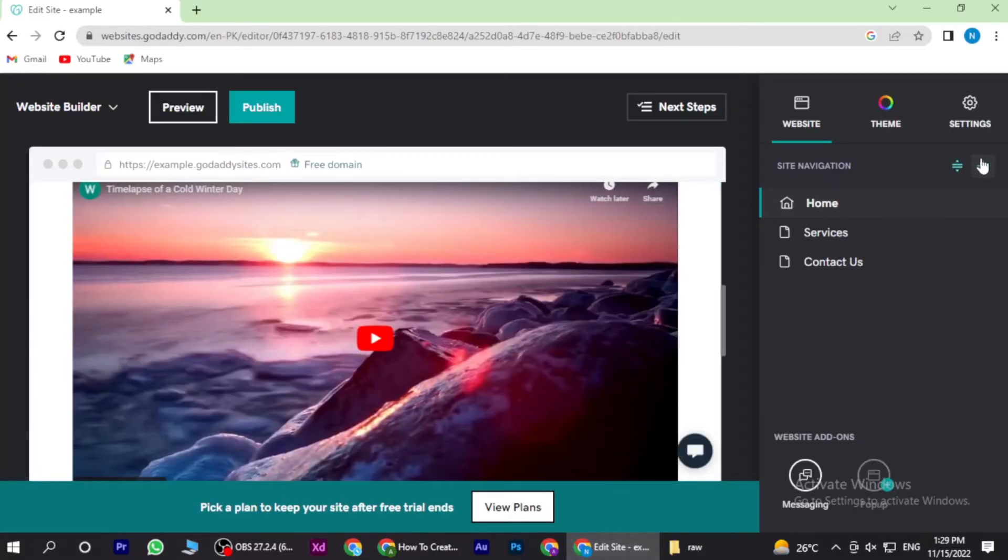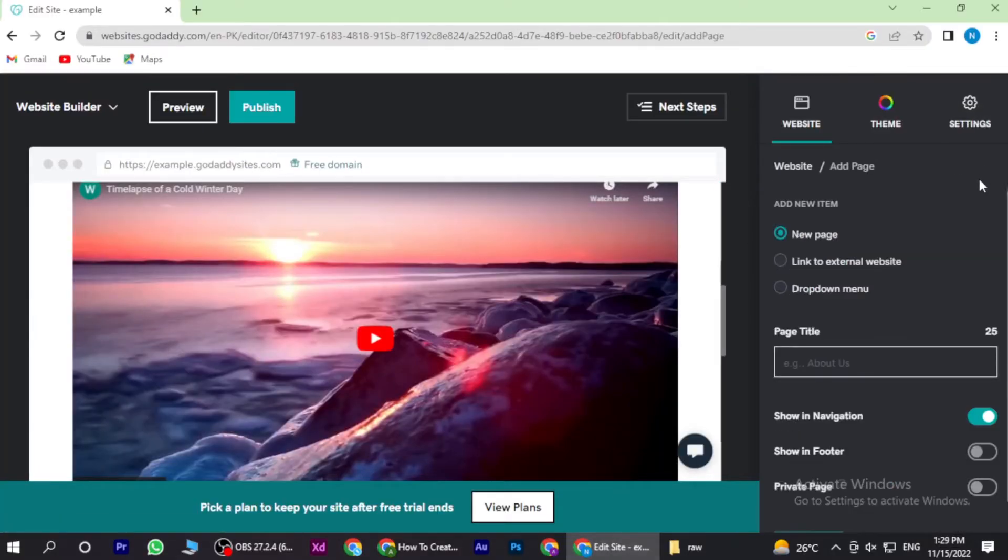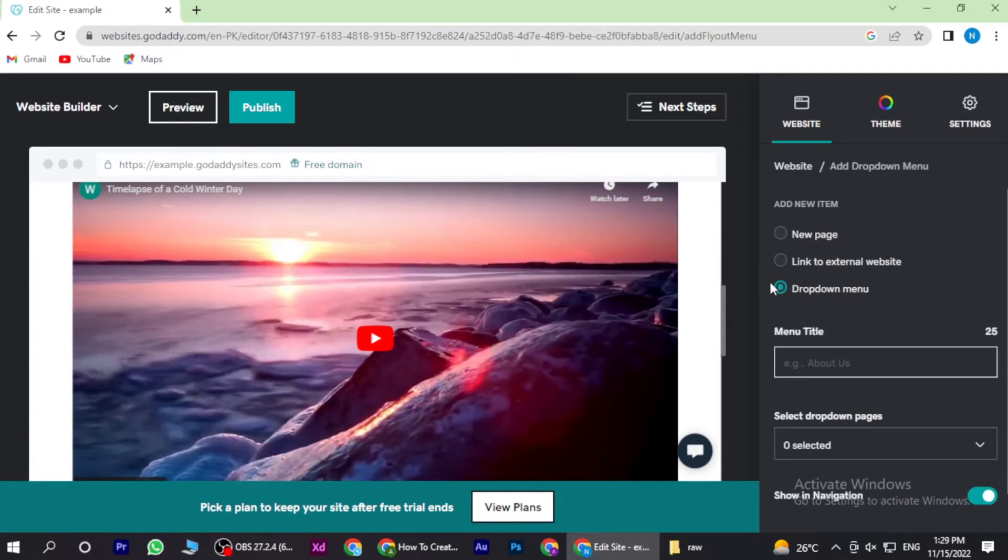Once you're in, you have to click on this plus icon and go to the dropdown menu. Here you have to add the menu title.